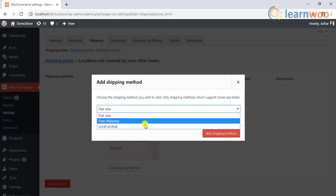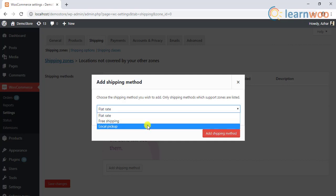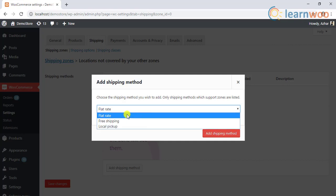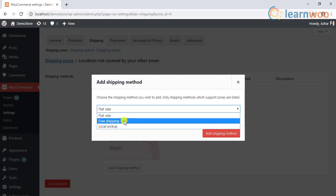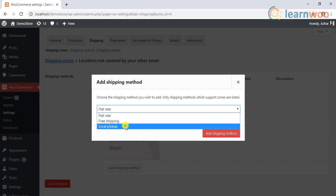In each shipping zone WooCommerce provides three default shipping methods called flat rate, free shipping, and local pickup.